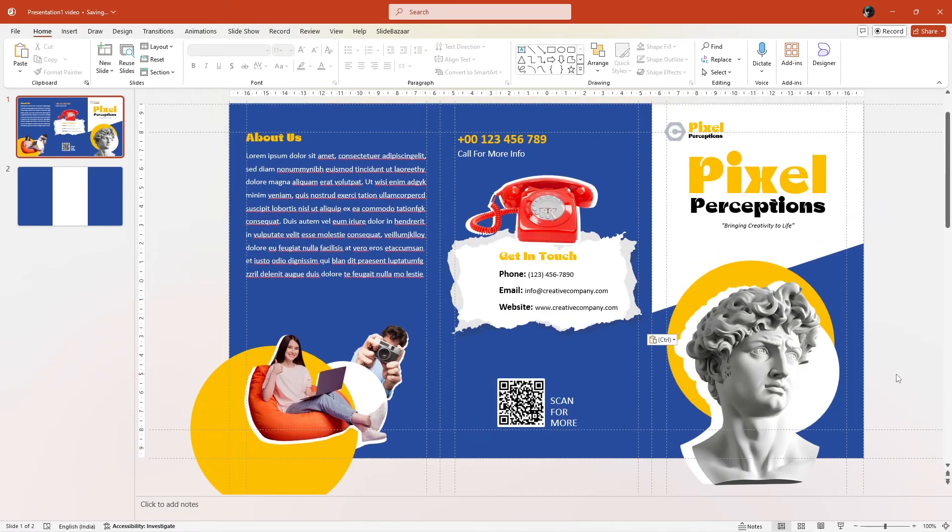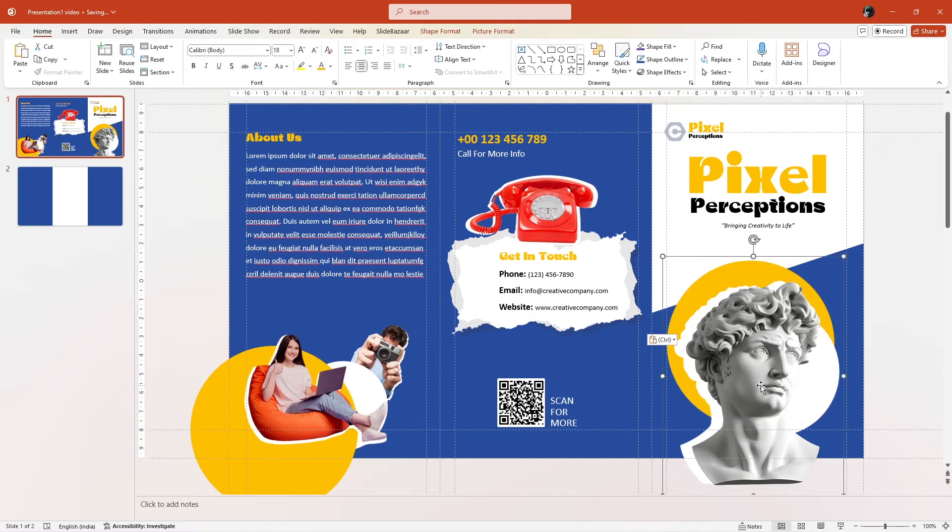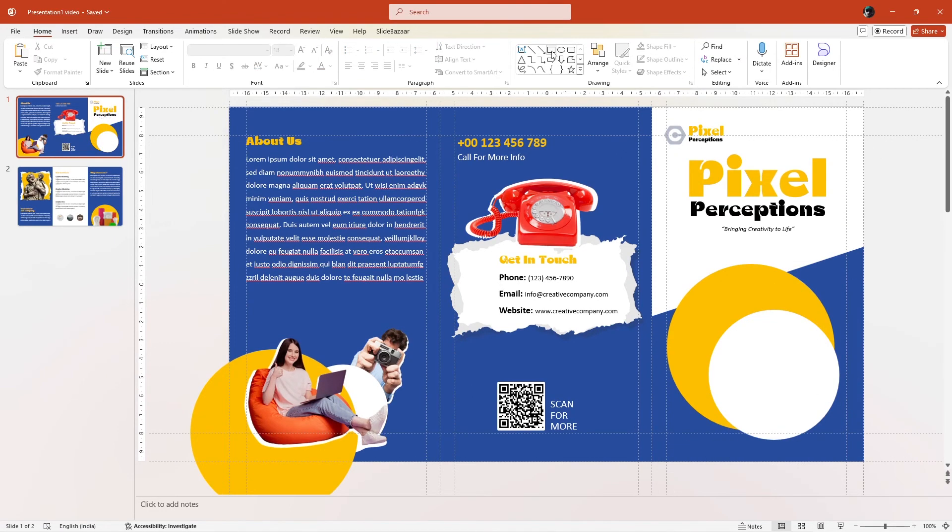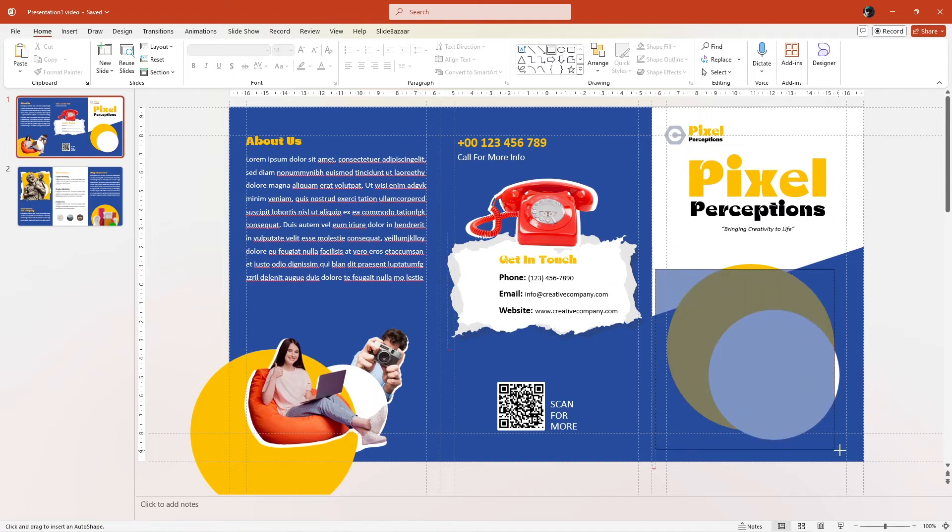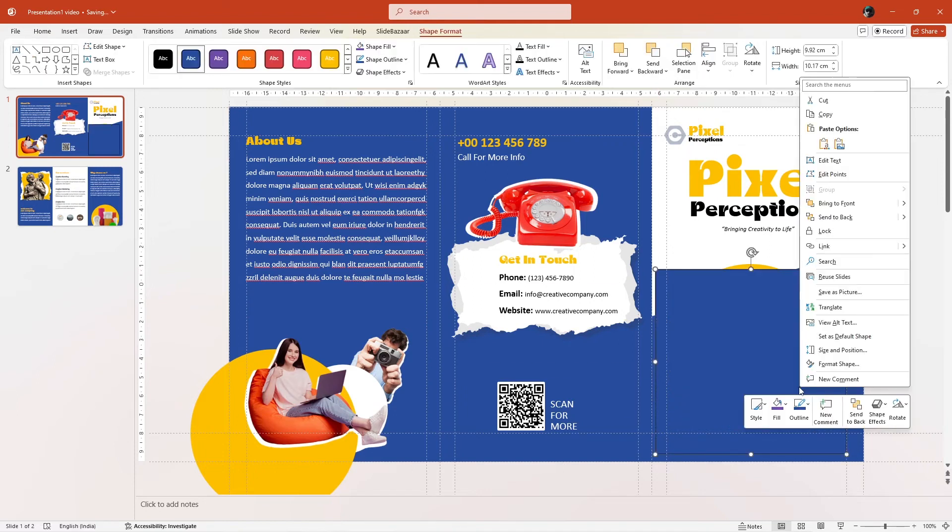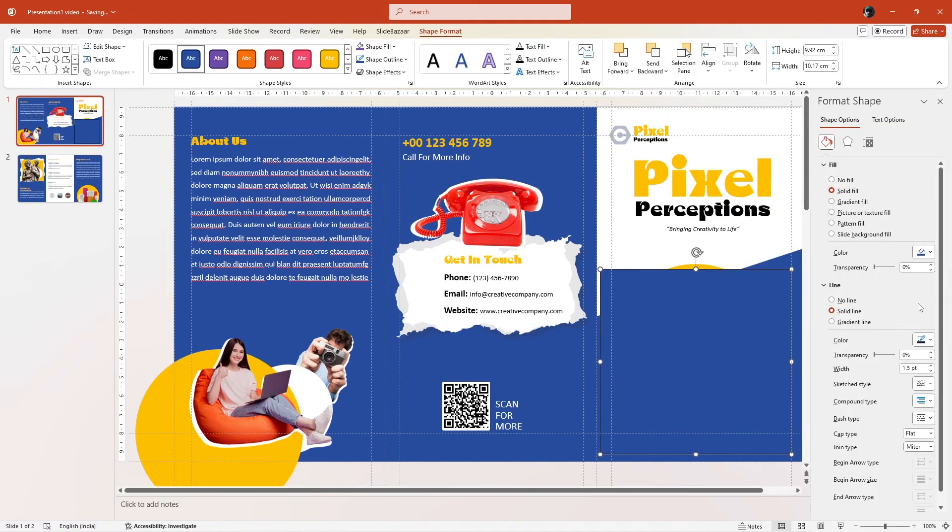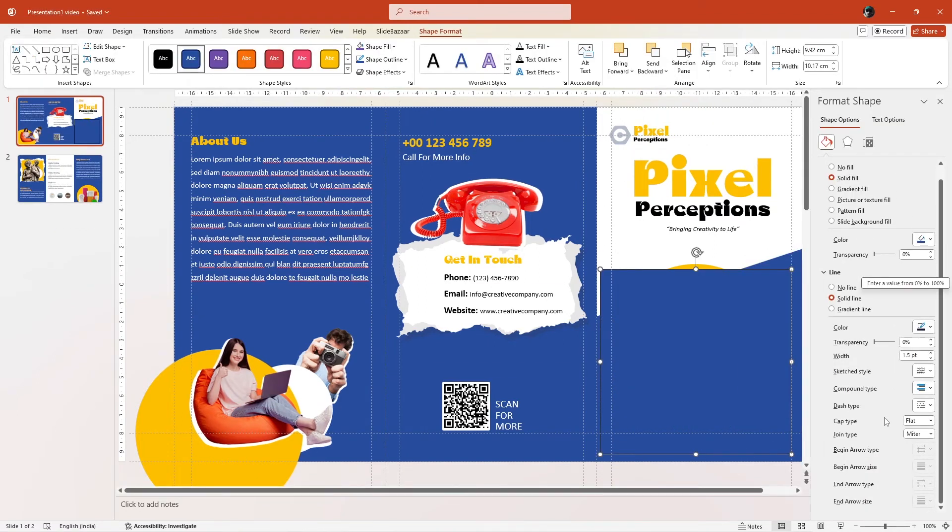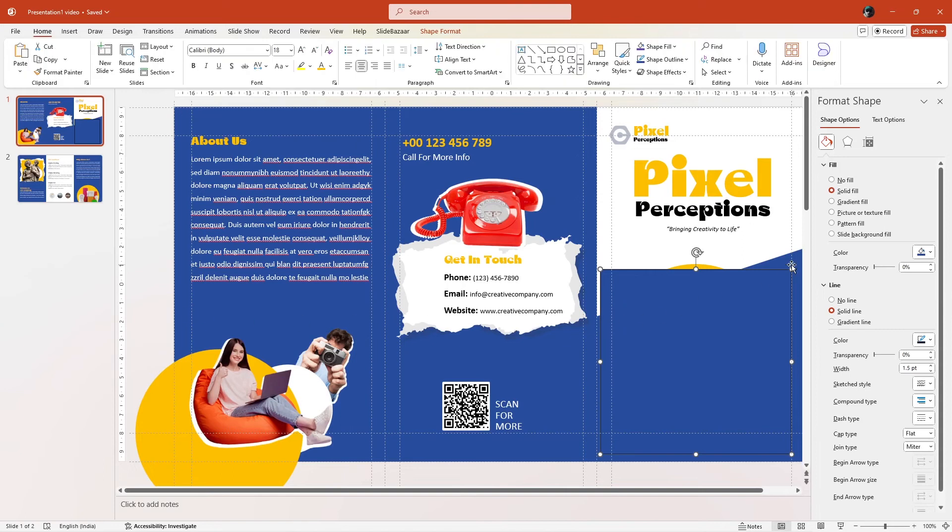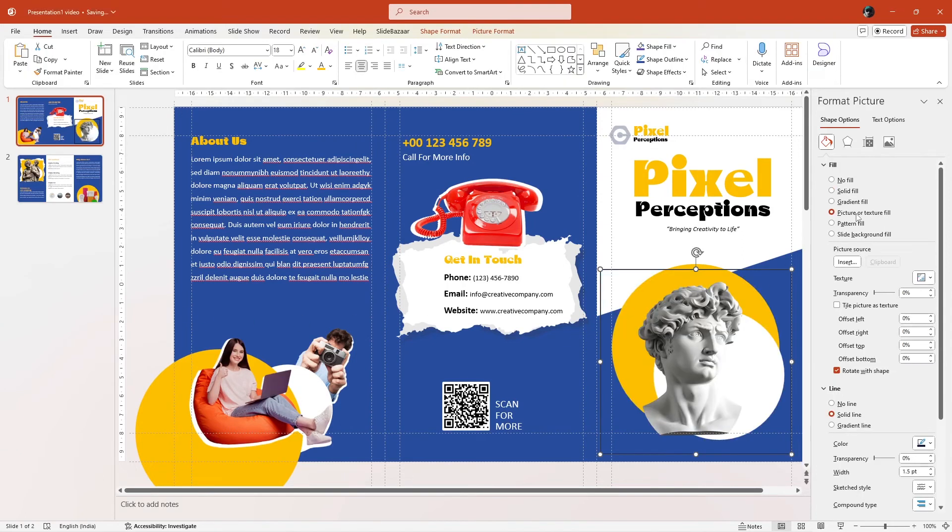Before we move on, let me also show you how I made the images look like this. Select a shape and then right click on it and go to format picture. In the fill section, add a picture and in the line section, select no line.